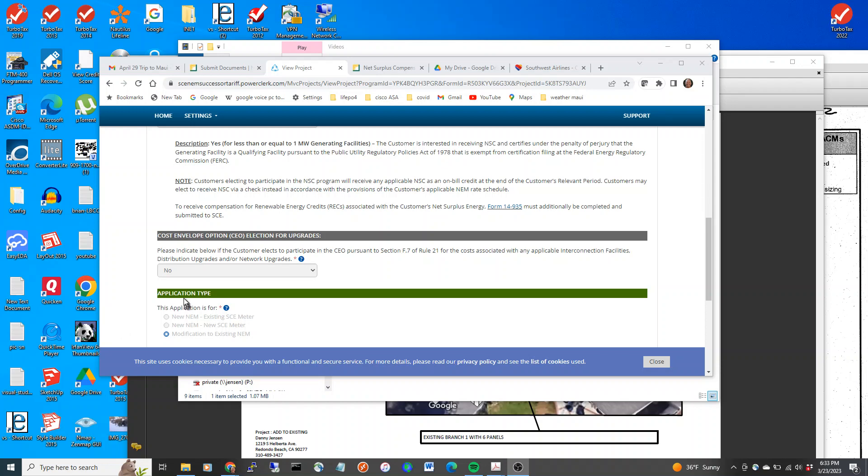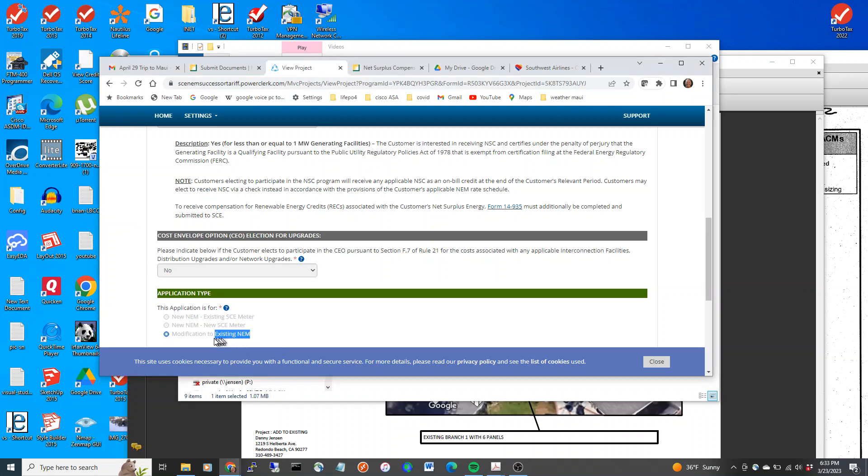This video shows how I filled out the application for net metering 2.0 increase to capacity, a modification to an existing net metering contract that I already had on the roof. I did this myself.